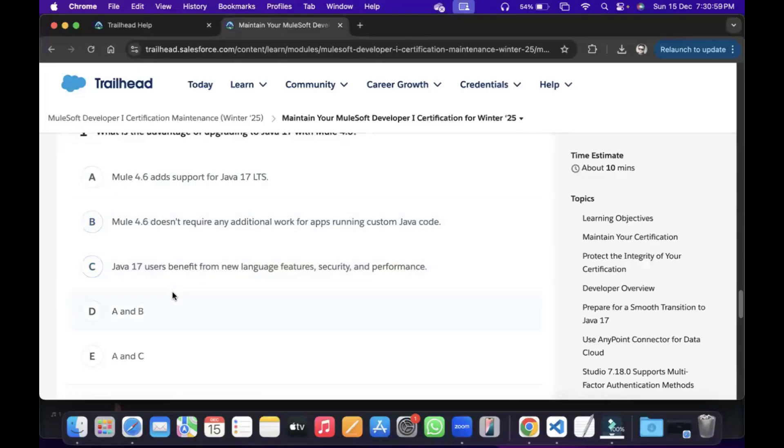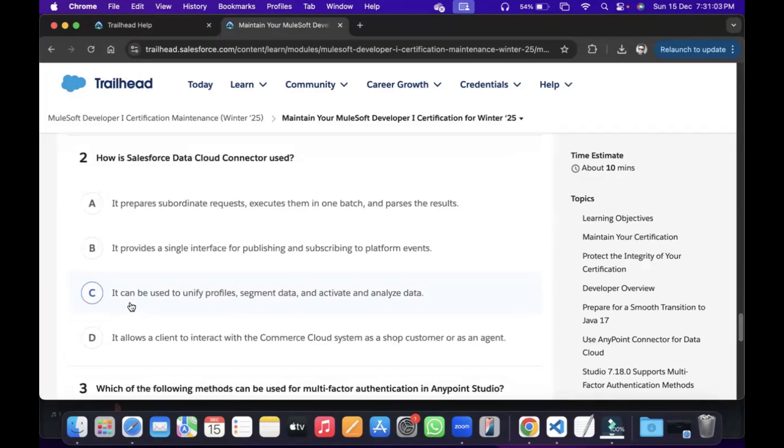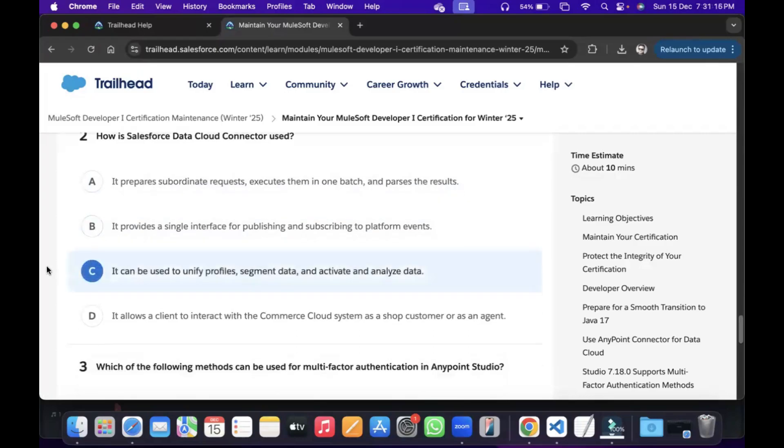We'll go for A, C... that's E. Next, so how is Salesforce Data Cloud Connector used? We'll go for C.